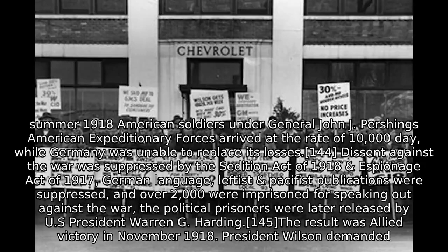Dissent against the war was suppressed by the Sedition Act of 1918 and the Espionage Act of 1917. German language, leftist, and pacifist publications were suppressed, and over 2,000 were imprisoned for speaking out against the war. The political prisoners were later released by US President Warren G. Harding.